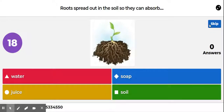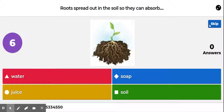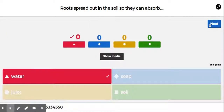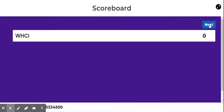Question number eight: roots spread out in the soil so they can absorb water, soap, juice, or soil? Roots spread out in the soil so they can absorb water — of course, water.